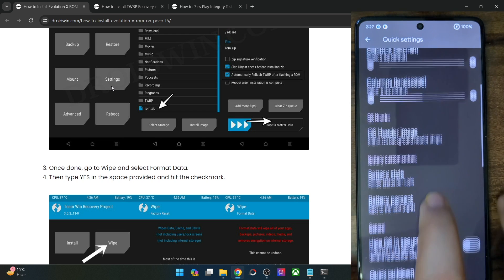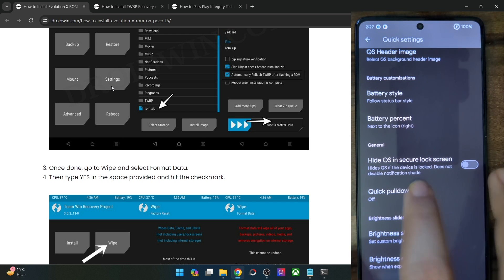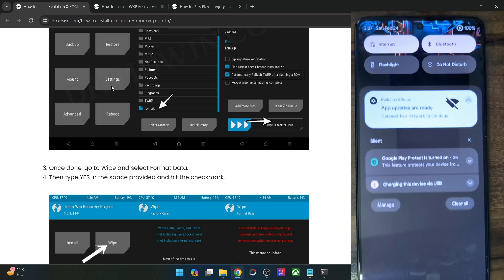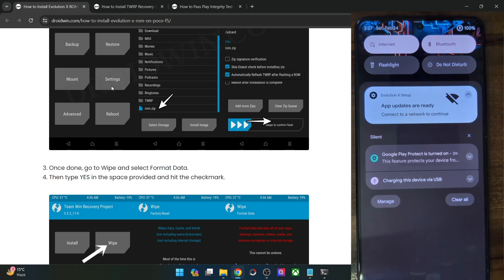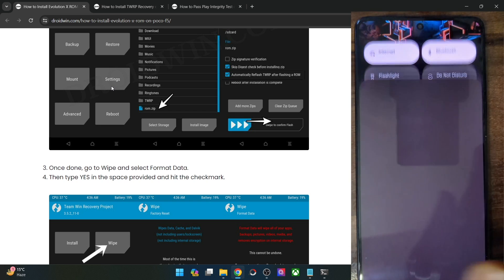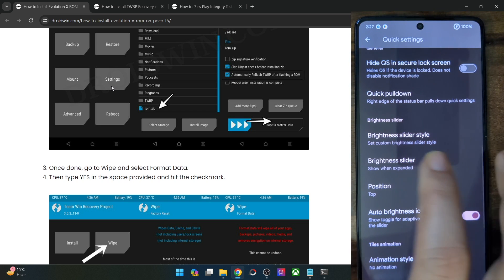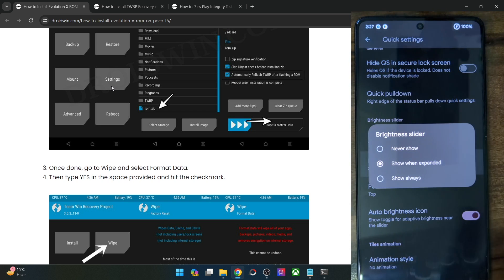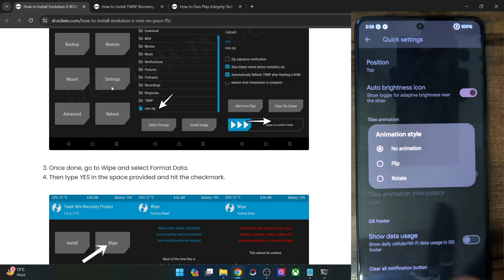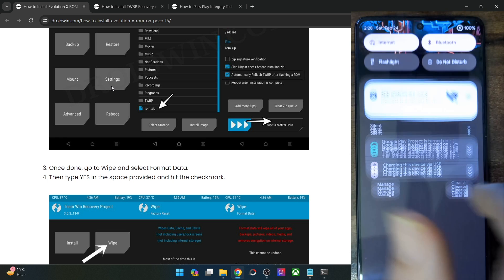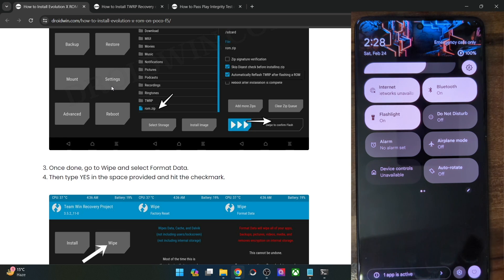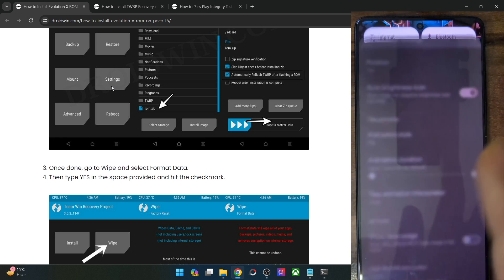Apart from that, you can choose the battery style and battery percent. There's also Quick Pulldown — for instance, if you choose Right, it will expand the QS panel from the right-hand side directly to the bottom. You may also choose the brightness slider style, percentage, and position. Then there is an animation when you interact with the QS tiles — for instance, I've chosen Flip and it's undergoing a flip animation.